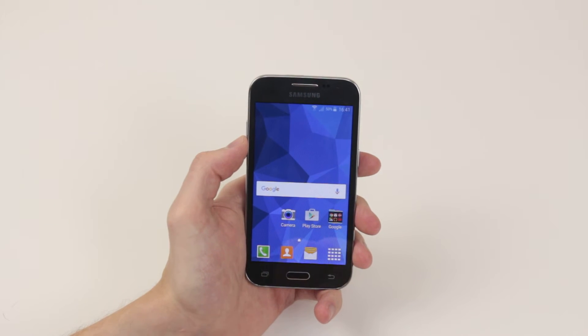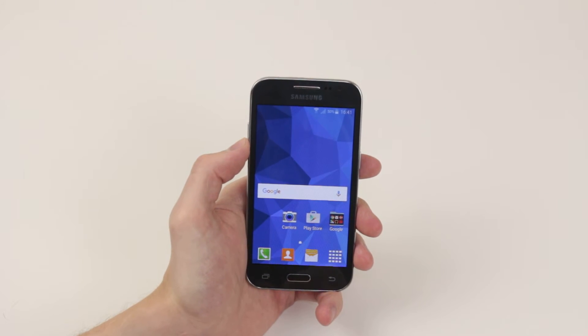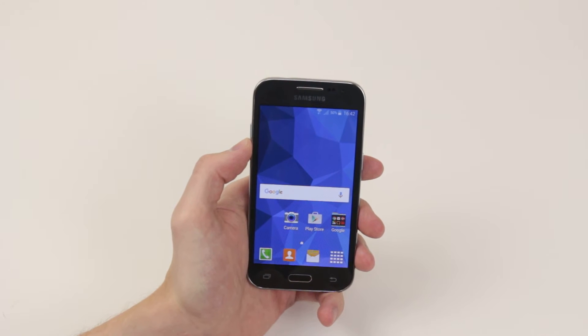In this video I will show you how to set the ringtone on your Samsung Galaxy Core Prime.